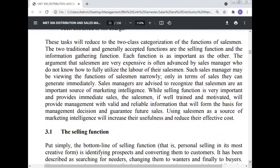These tasks reduce to the two-class categorization of the function of the salesman. The two traditionally and generally accepted functions are the selling function and the information-gathering function. Each function is as important as the other. The argument that salesmen are very expensive is often advanced by sales managers who don't know how to fully utilize the labor of their salesmen. Such sales managers may define the function of salesmen narrowly, only in terms of the sales they can generate immediately. Sales managers are advised to recognize that salesmen are an important source of marketing intelligence. While the selling function provides immediate sales, the salesman, if well trained and motivated, will provide management with valid and reliable information that will form the basis for management decisions and guarantee future sales.